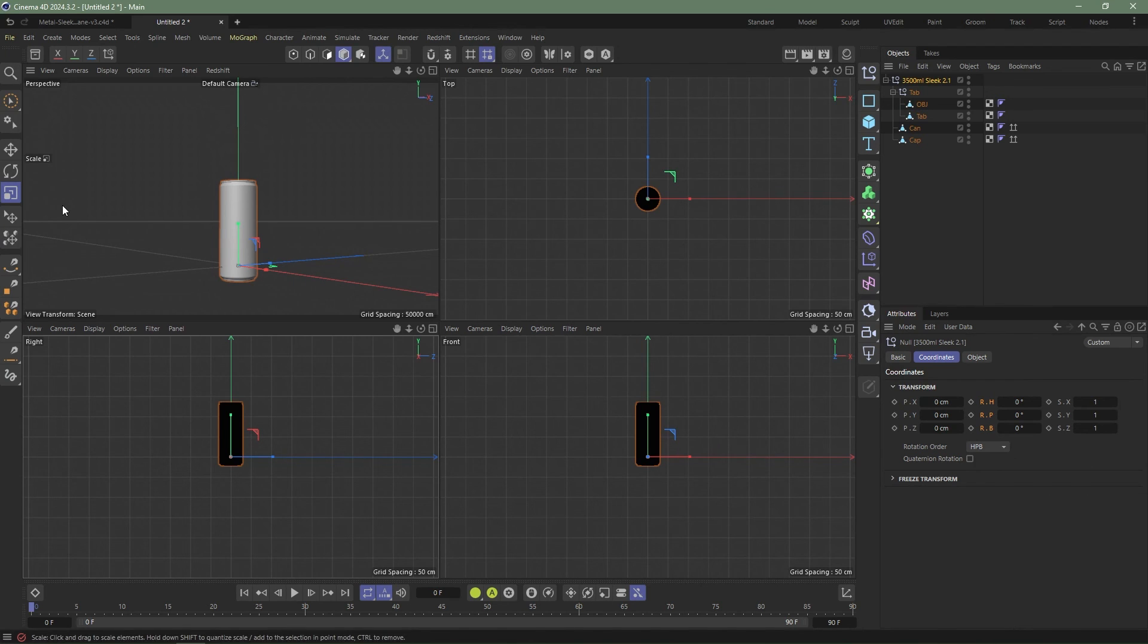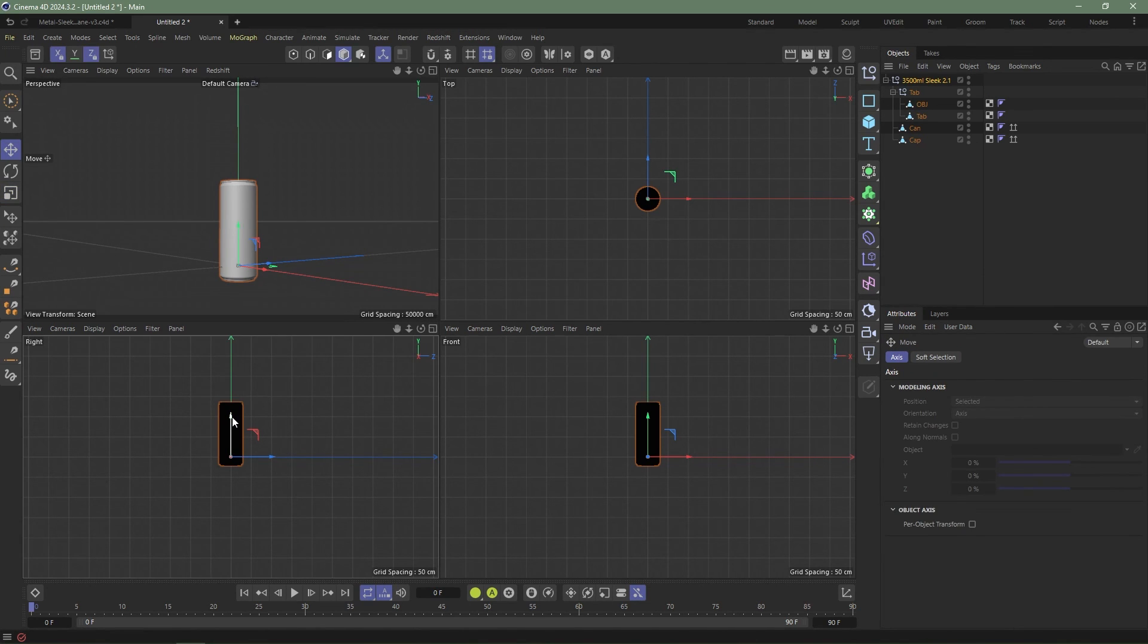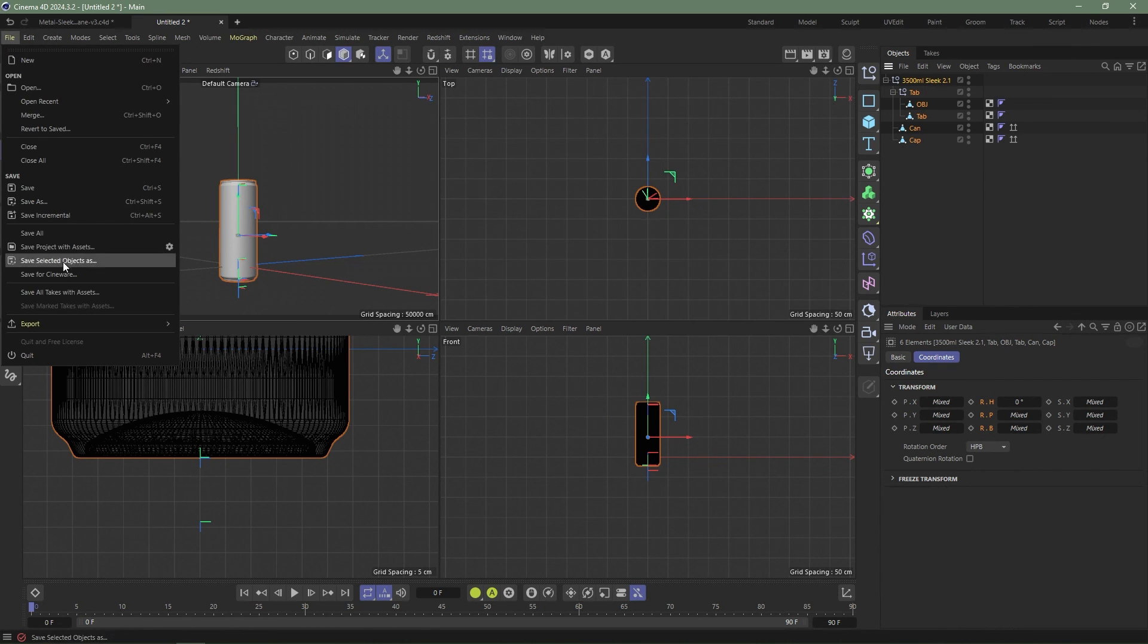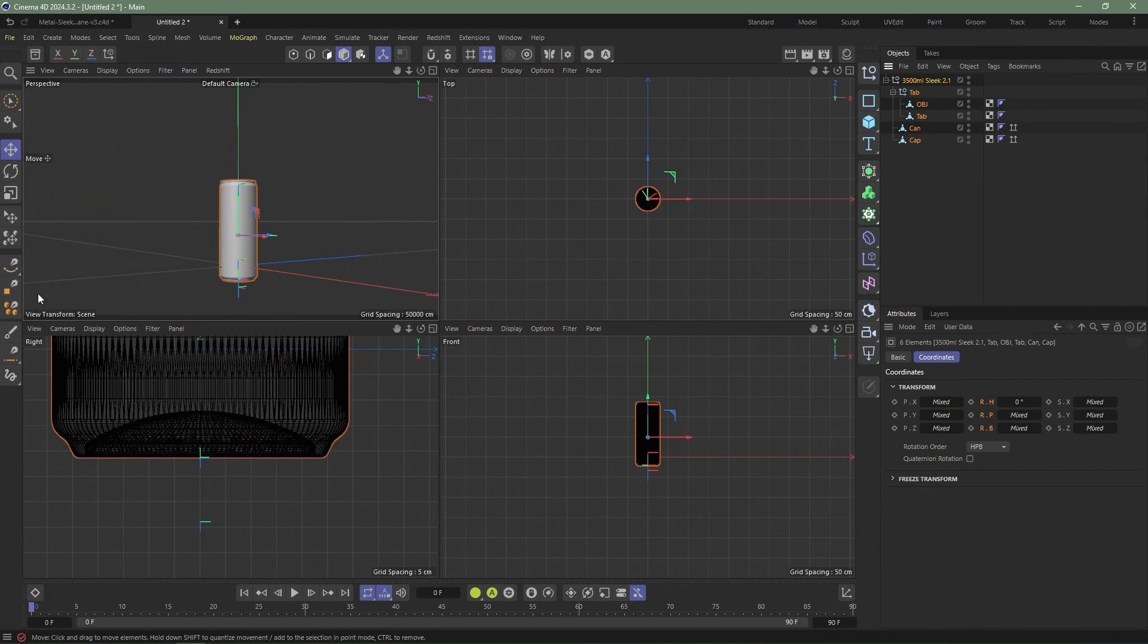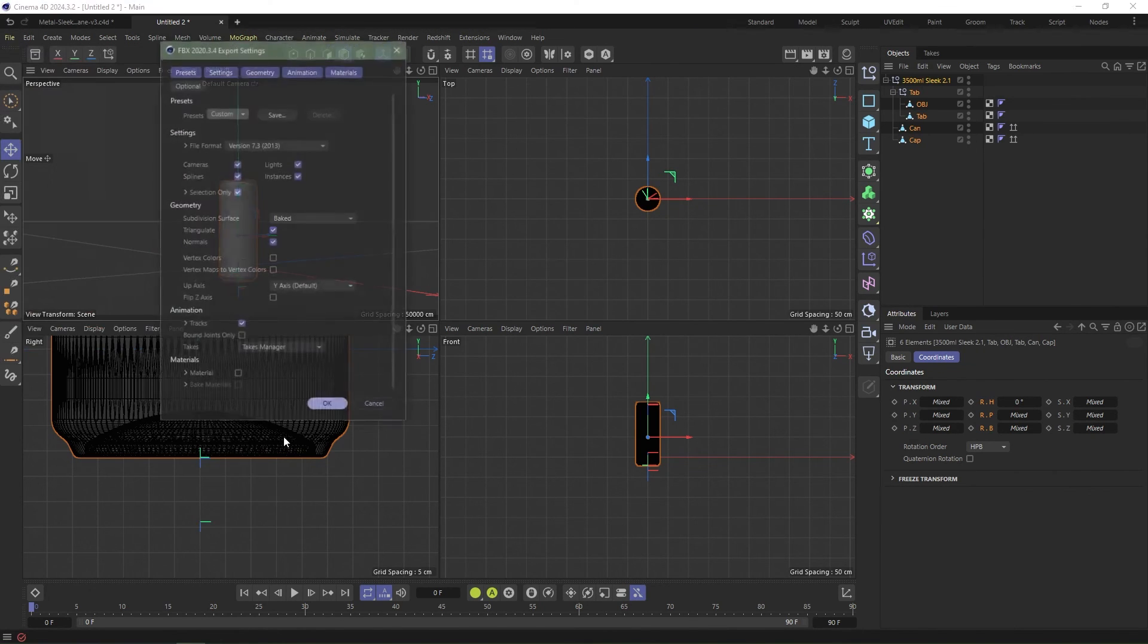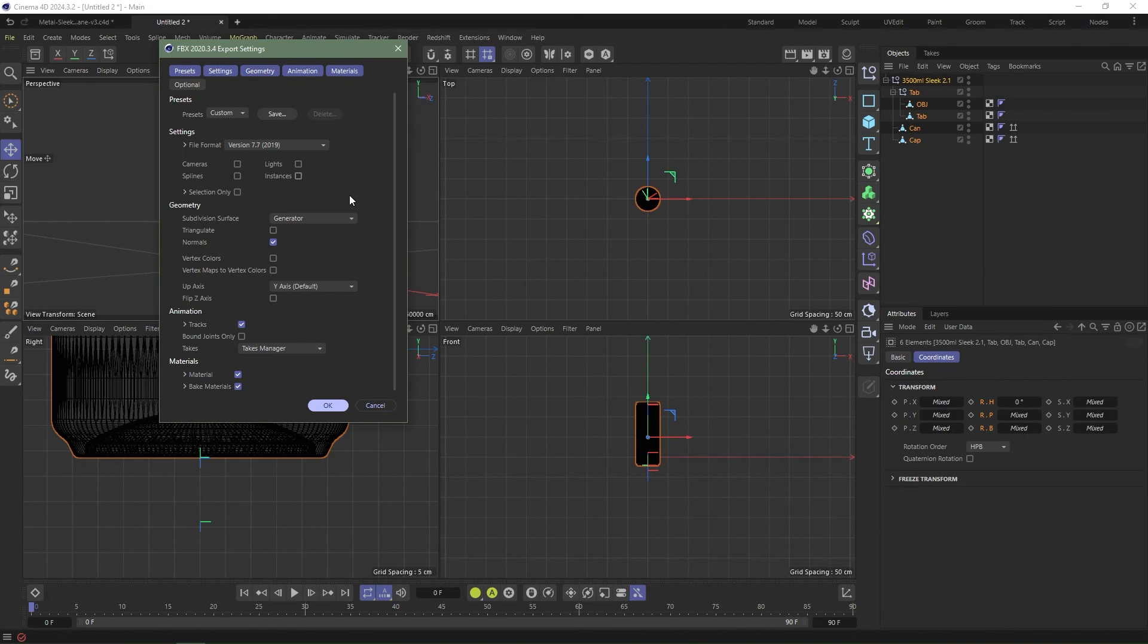I'm going to delete the figure and make sure that we are zeroed out with the can. I'm going to move my pivot point to the bottom of the can. The hotkey inside of Cinema 4D is L to move the pivot. Now I'm going to select everything, file export FBX and leave everything at default. We don't need camera, splines, lights, instances.